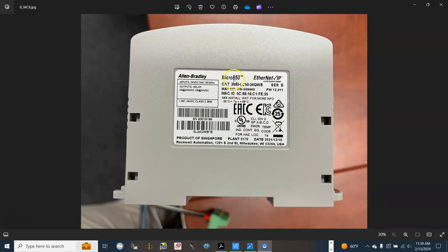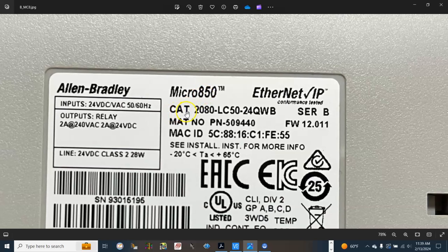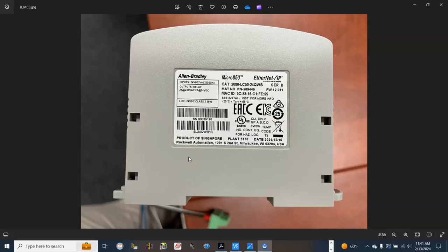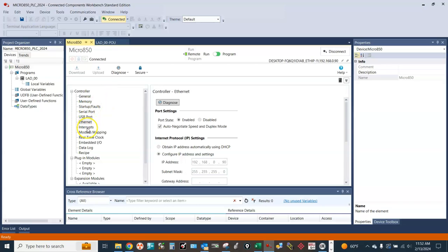The controller catalog number is 2080-LC50-24QWB. We will also learn how to map the data from the Micro 850 PLC to the Bayer HMI. My computer is currently online with the Micro 850 PLC. The PLC IP address is 192.168.0.90.